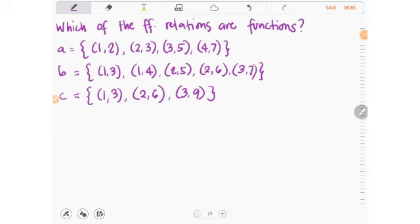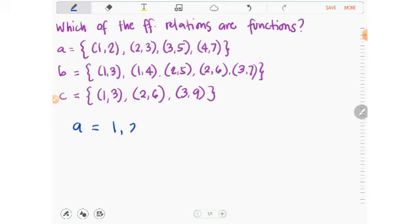Which of the following relations are functions? In set A, the ordered pairs are (1,2), (2,3), (3,5), (4,7). Analyzing by the definition of function — all are relations, all have ordered pairs — and checking the x values: 1, 2, 3, and 4. No repeating values, so set A passes and is a function.